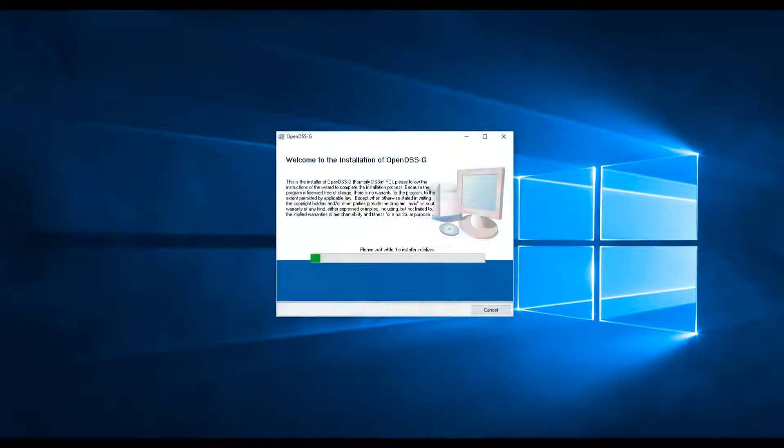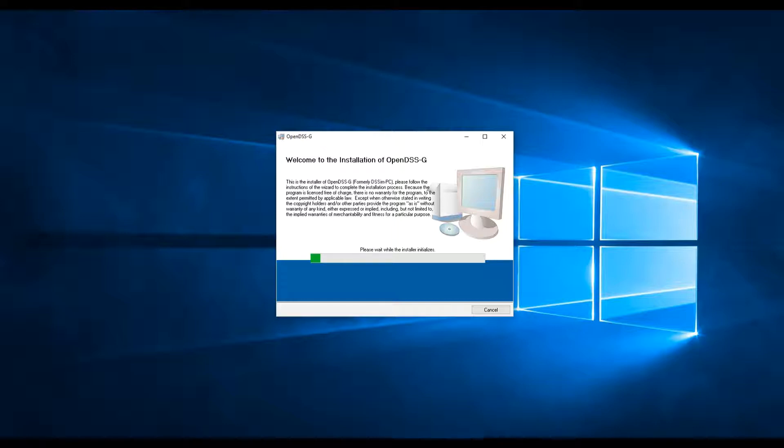After decompressing, the installation process will begin. Here the users can select where to install the program and the required support programs.